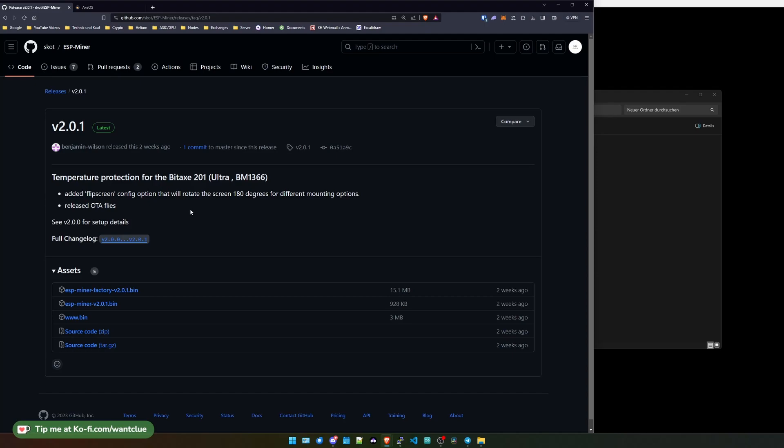So I cannot check on the temperature protection. Probably this is that if you try to overclock your BM1366 too high and it gets too hot or the fan is not spinning, it will probably shut down itself. So that's pretty cool.